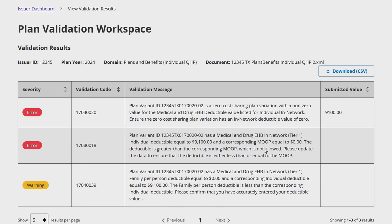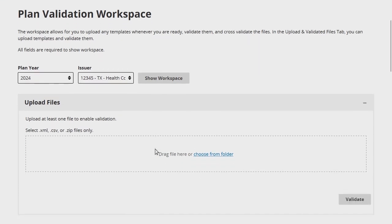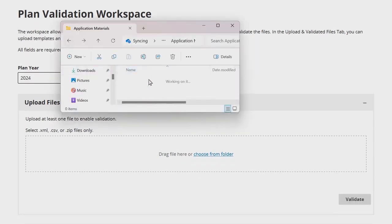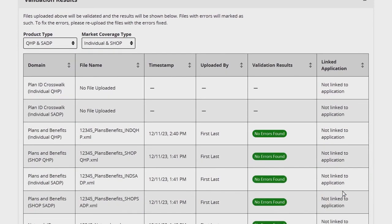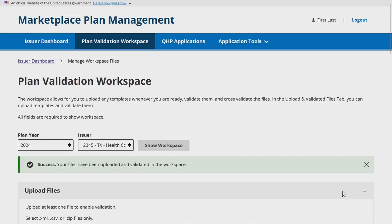To return to the Plan Validation Workspace, click Back. You must review all validation errors and make the required corrections to your QHP application templates before reuploading them to the Plan Validation Workspace and attempting to validate them again, until the Validation Results column displays a status of No Errors Found or Warnings Found. If any validation warnings are found, determine whether any updates are needed to your template data or whether you will need to submit any justifications or supporting documents within the QHP Application section of the MPMS module after linking the template to a QHP Application. Continue to upload all required templates within the Plan Validation Workspace, making corrections and reuploading templates as needed based on validation results, until all required templates for the upcoming submission deadline are validated.